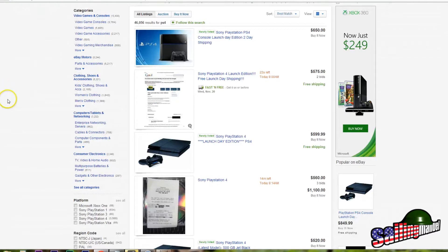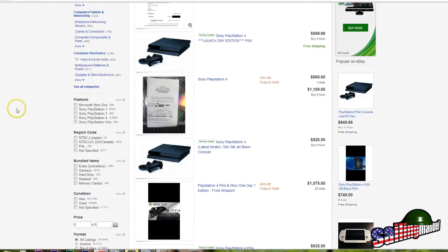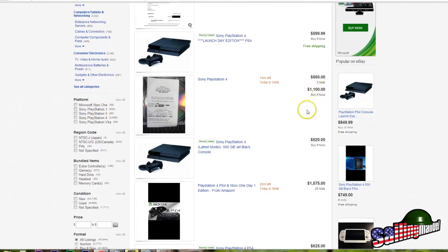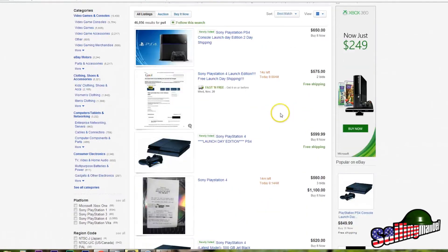You look at eBay and people are trying to sell - just got a receipt - trying to sell for a thousand dollars. I've seen them for twenty thousand, you know?